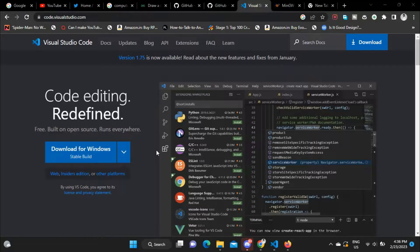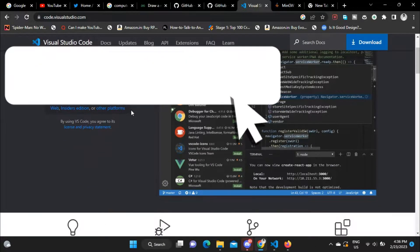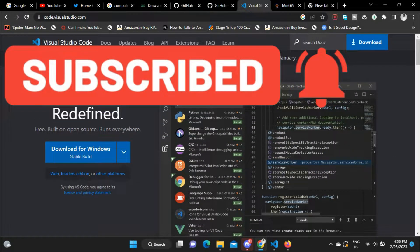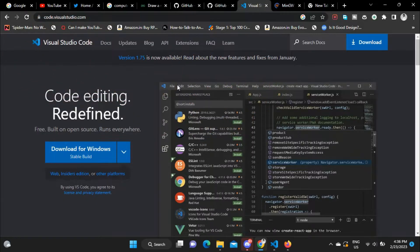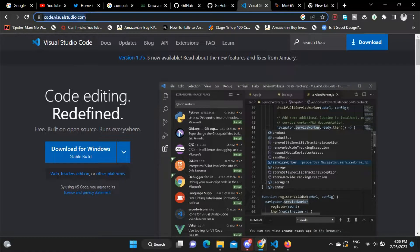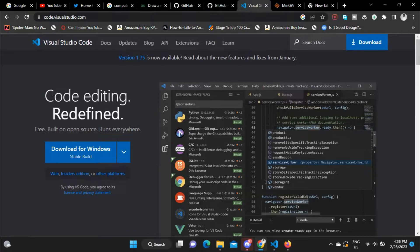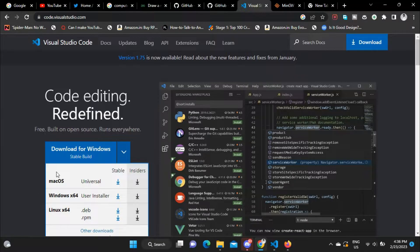Hi guys, welcome back to a new video. Today I'm going to show you how you can set up graphics.h with VS Code, or Visual Studio Code. Most people use it with Turbo C or Turbo C++, which is a discontinued compiler, but if you use it with VS Code it is much simpler and easier because of the user interface. Just go to code.visualstudio.com and download it.